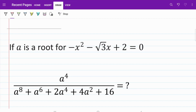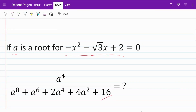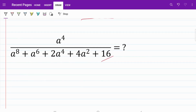On the first part of the question, we're given a as a root for this quadratic equation. From there, we are told to find the answer for this polynomial expression involving a. If a is the root of this quadratic equation, what it means is that I can replace x with a. So let's go ahead and do that. I have minus a squared minus square root of 3 times a plus 2 equals 0.